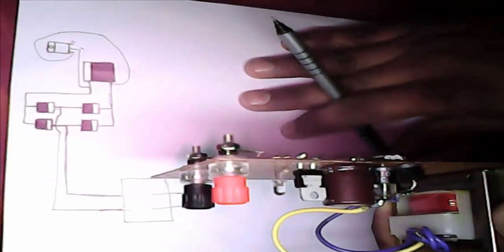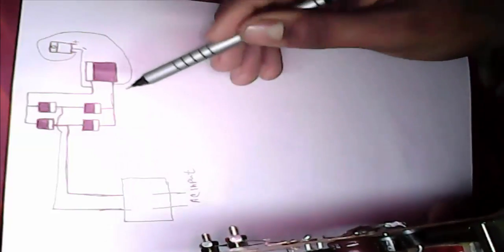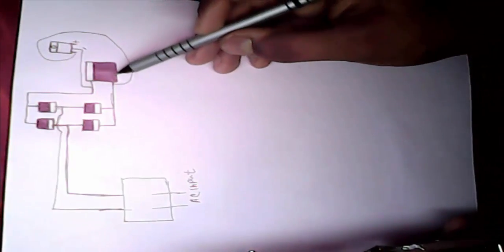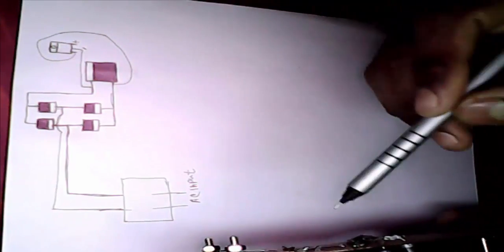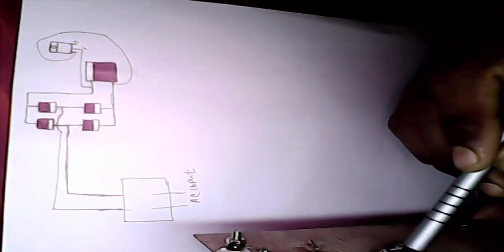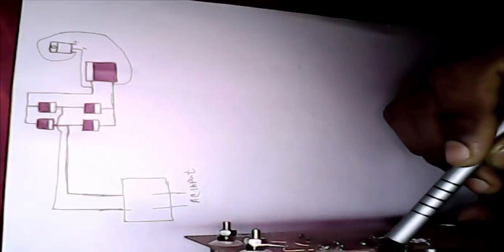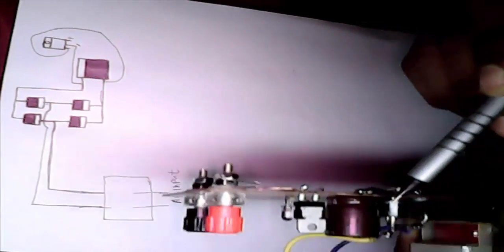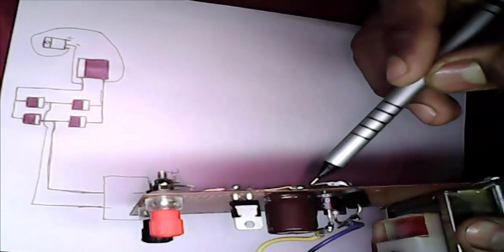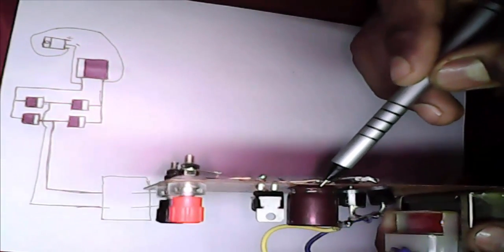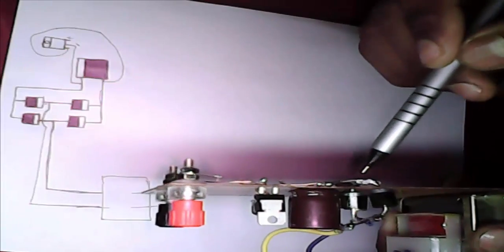And capacitor plus position go to diode minus position. See, capacitor plus position go to diode minus position.